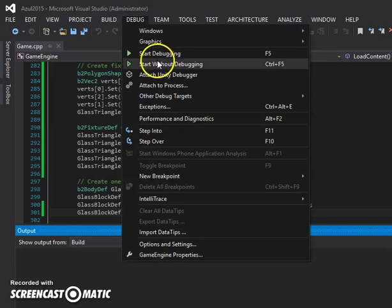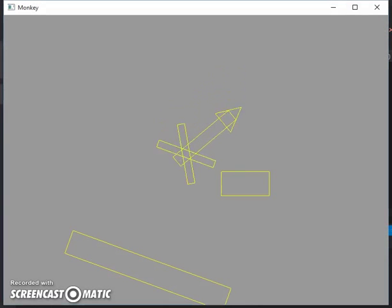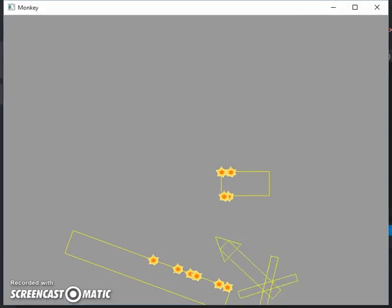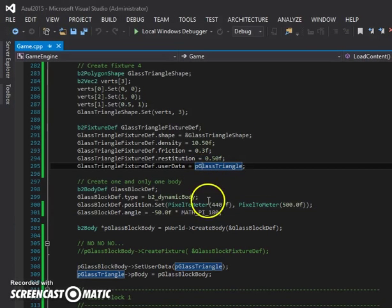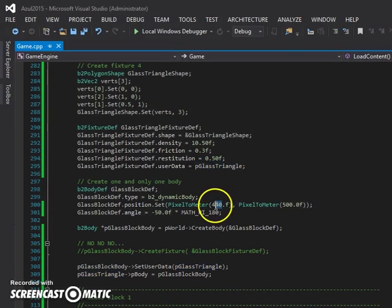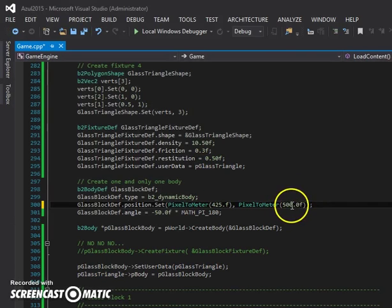Let me restart this. So it hits the corner, it bounces off, the triangle and the longer rectangle react.